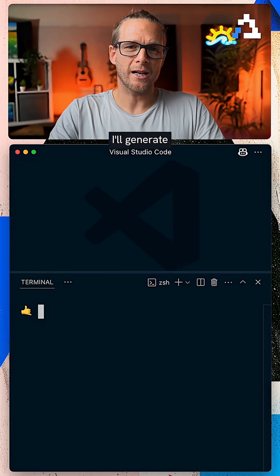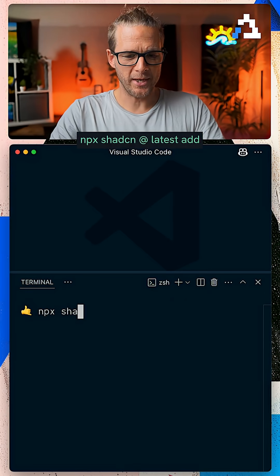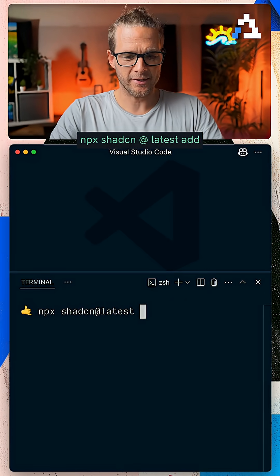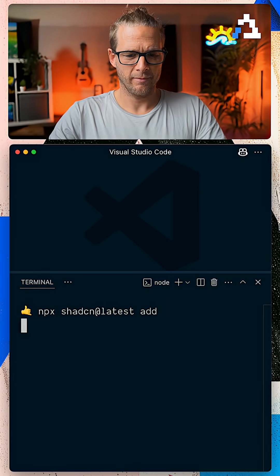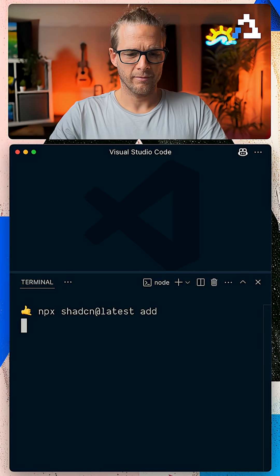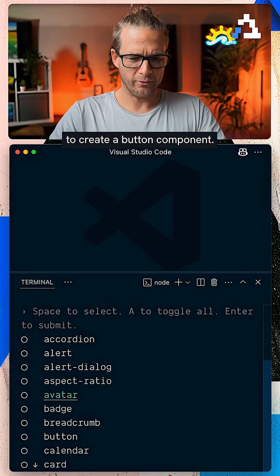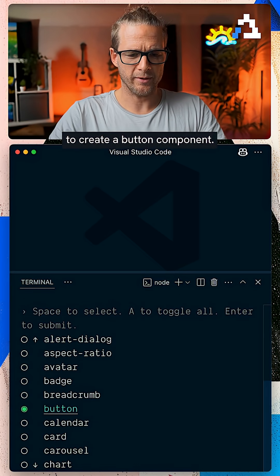Check it out. I'll generate a component with npx shadcn at latest add, and here I'm going to create a button component.